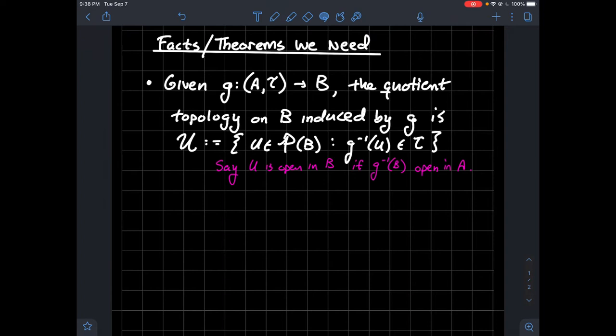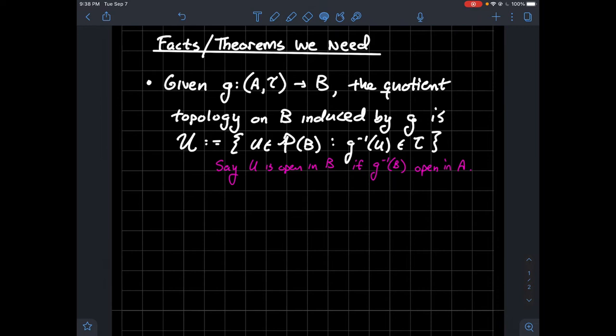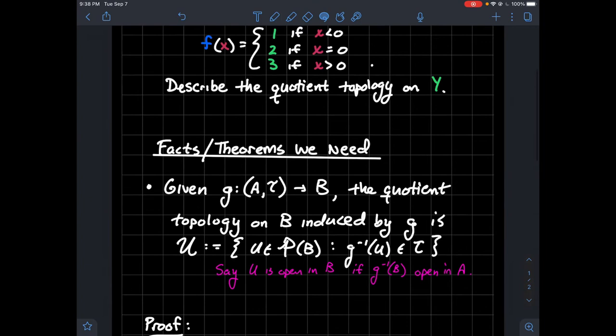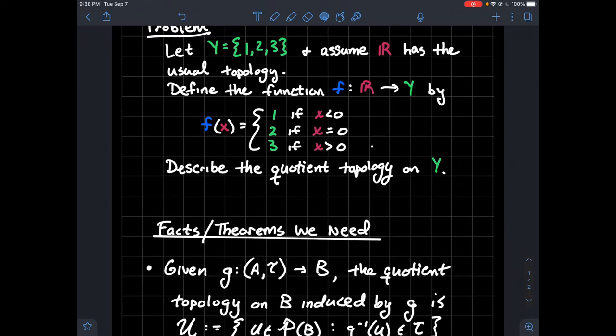That's all we need in order to do this. So we're going to compute what is the topology that this function f induces on the set {1, 2, 3}.